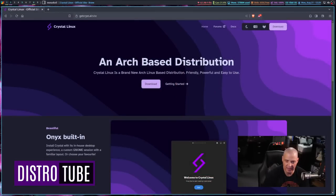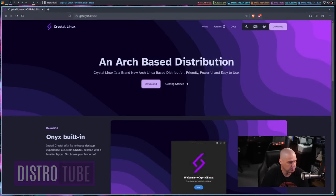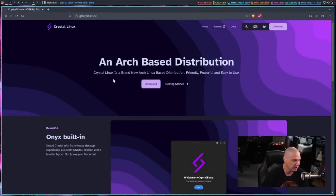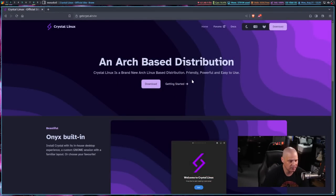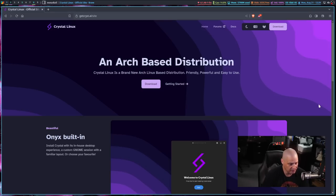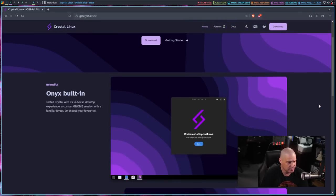Today I'm going to be taking a look at a rather new Linux distribution that I've never looked at before. This distribution is called Crystal Linux, and looking at their website, this is going to be a pretty neat little distribution. You can see the blurb here, it's an Arch-based distribution, a brand new Arch Linux-based distribution, friendly, powerful, easy to use.